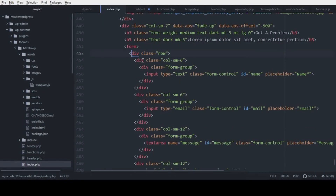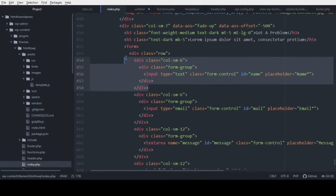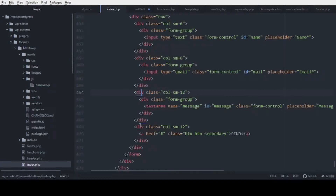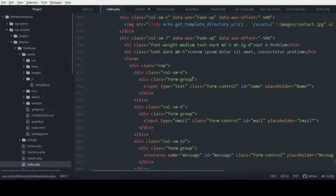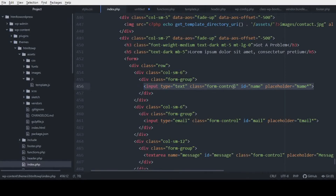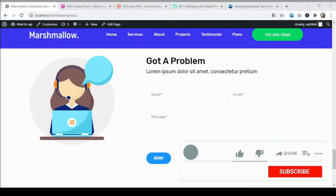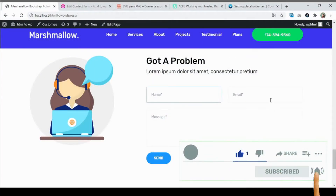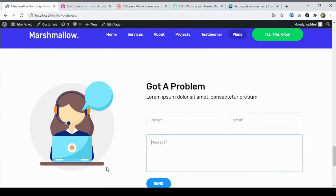As you can see in the code editor, this is Bootstrap. You can see the column classes and the form structure. What we're going to do is use the same classes — the div with class 'form-group', and for the input text we're going to use 'form-control'. You'll see in a moment how to make it look exactly the same.